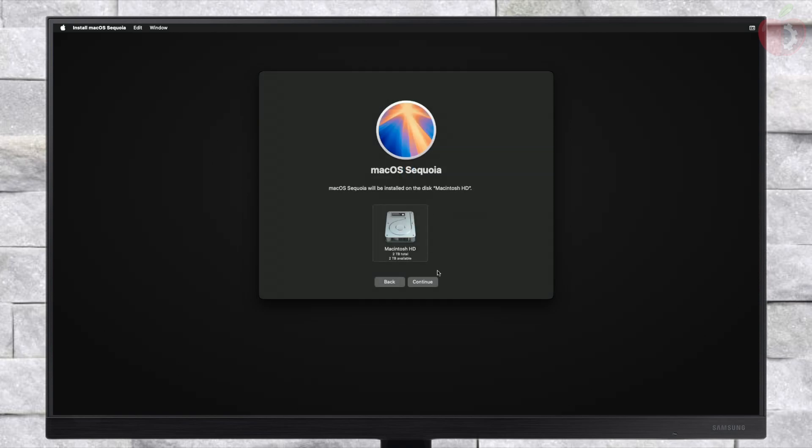Select the drive you created and then click on Continue. macOS Sequoia will now be installed. Keep in mind that the installation process may take a while depending on your internet speed, and during the installation your PC will restart several times — so don't worry about it.